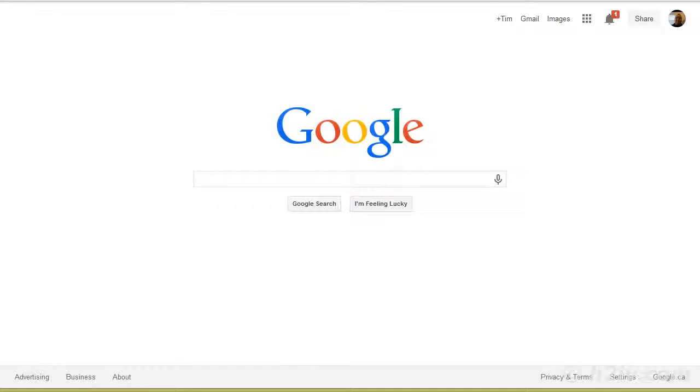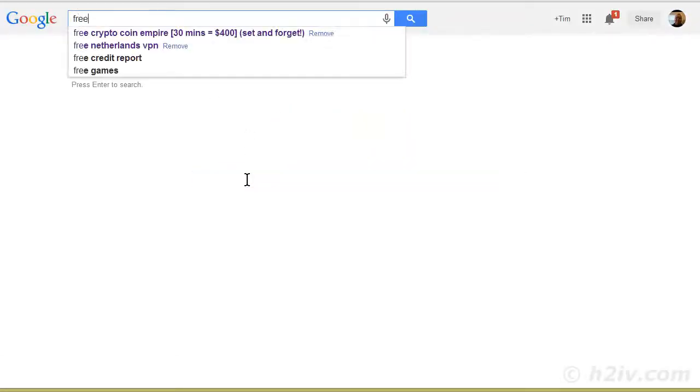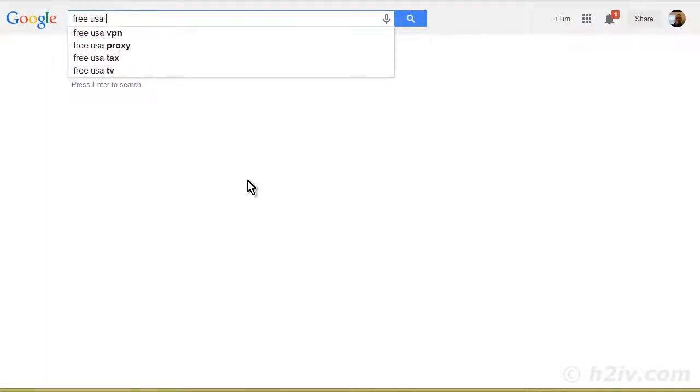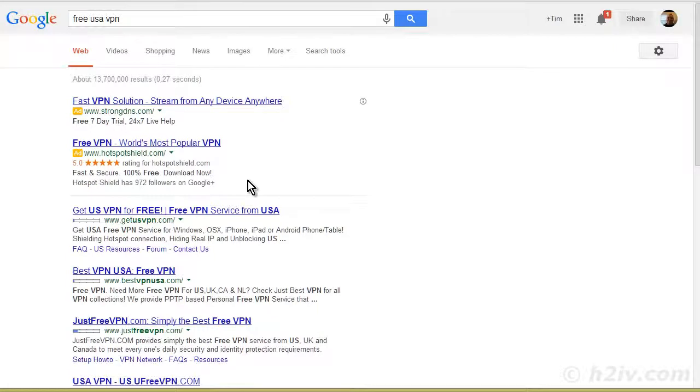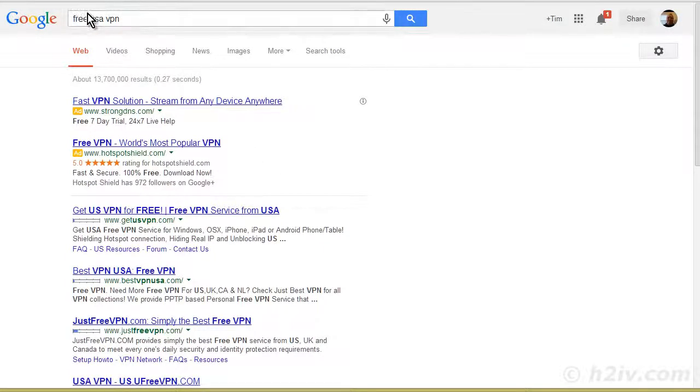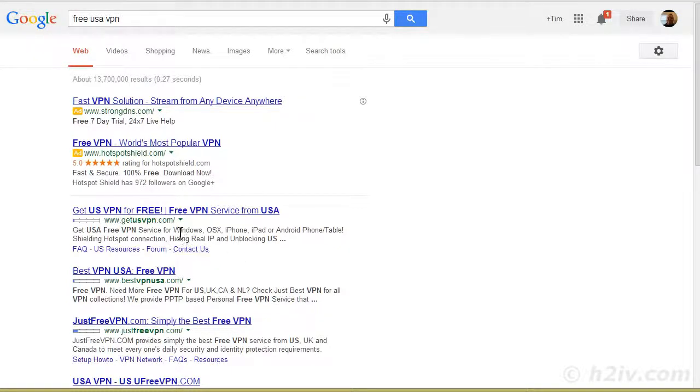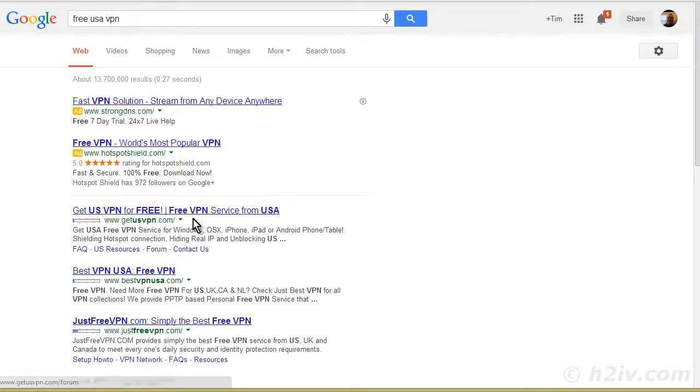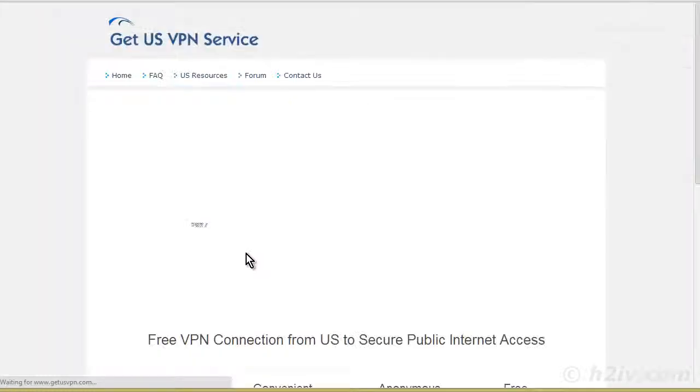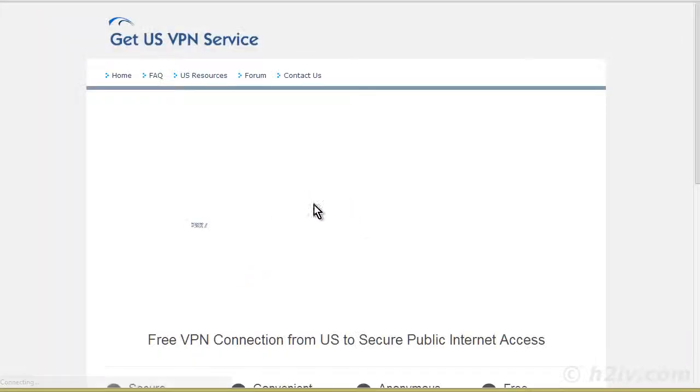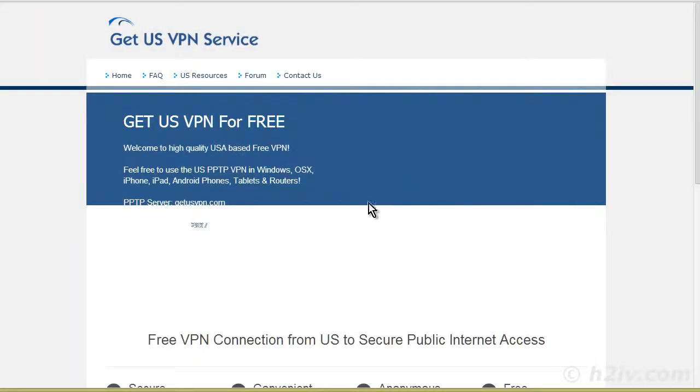So the way you can find one is to go to Google and then type in free USA VPN. So put your country here. So if you want UK, you put free UK VPN. And there are several different ones here. So you can go through and find the ones that you like and just make sure that they'll work for you.